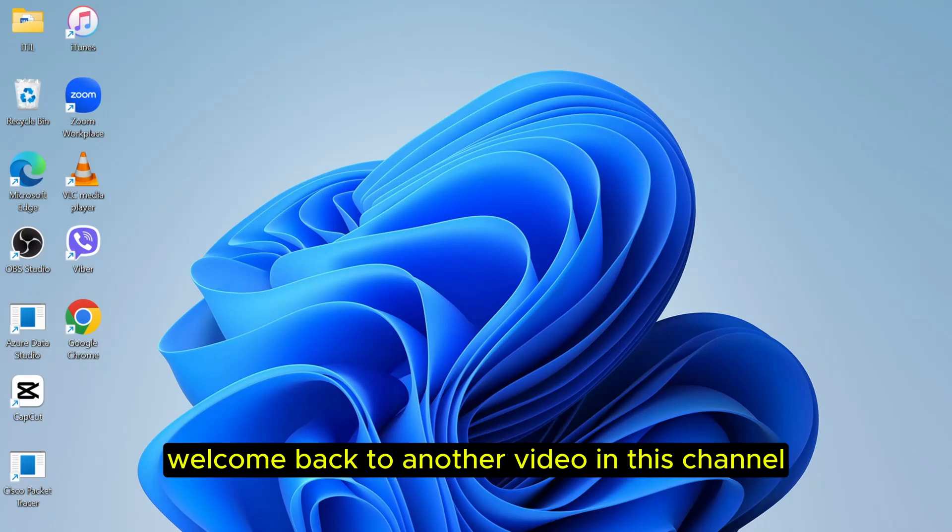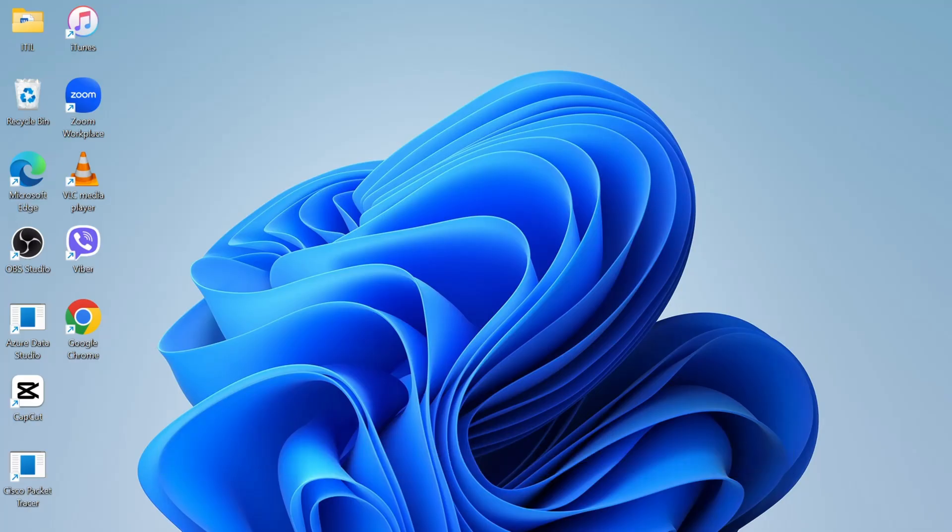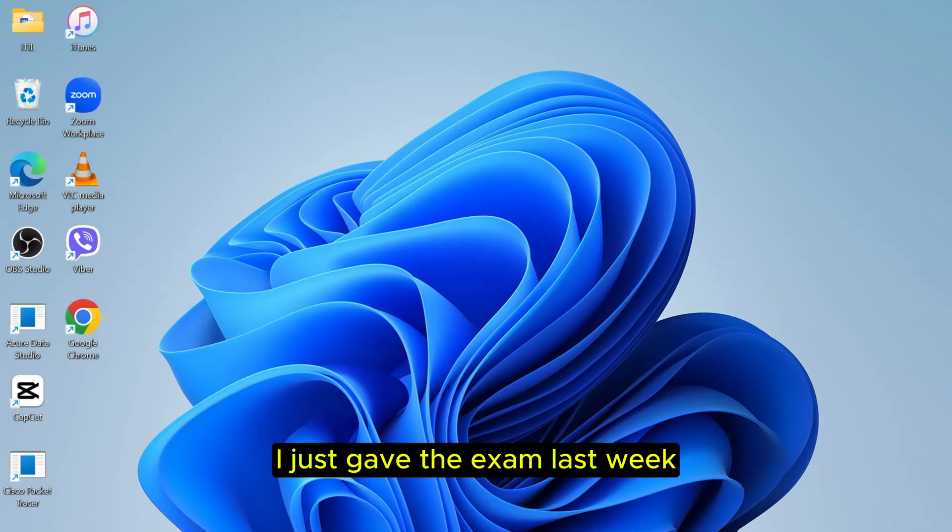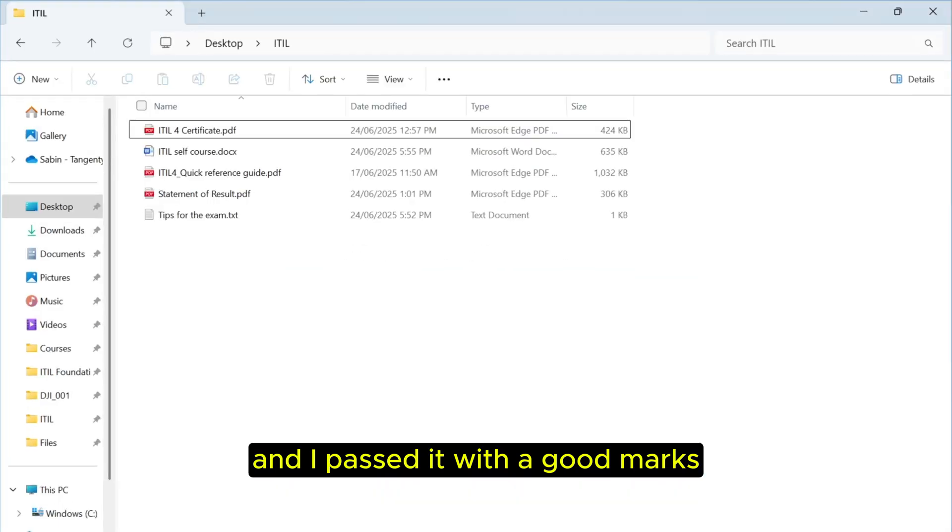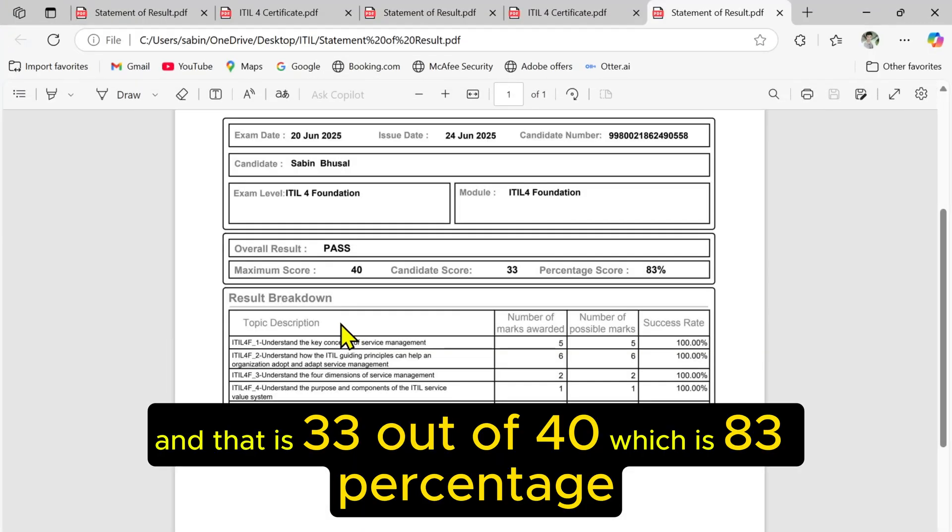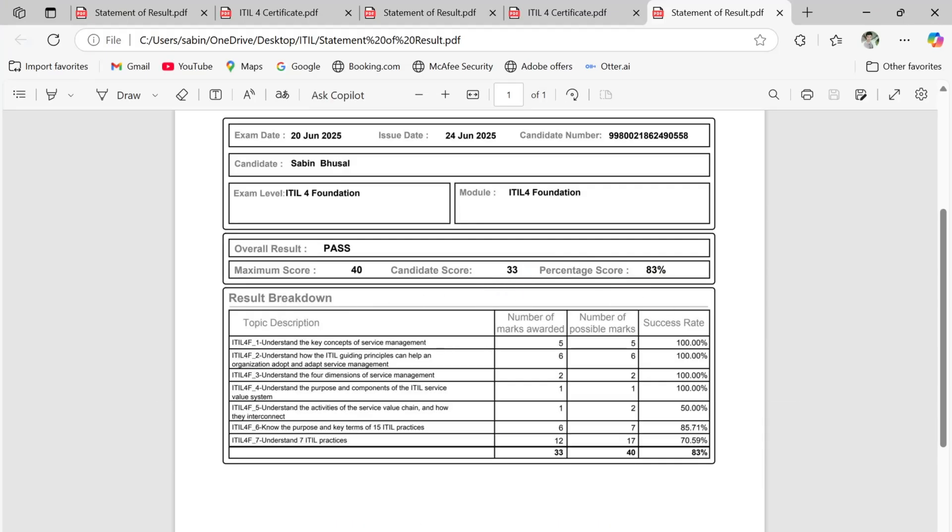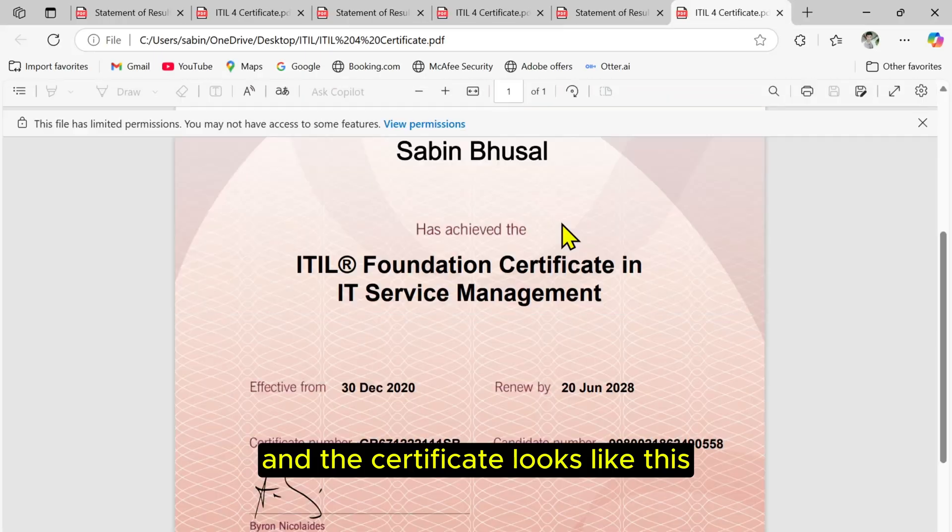Hello friends, welcome back to another video. Today I'm very happy that I passed the ITIL 4 examination. I just gave the exam last week and passed it with good marks, 33 out of 40, which is 83 percent. And the certificate looks like this.